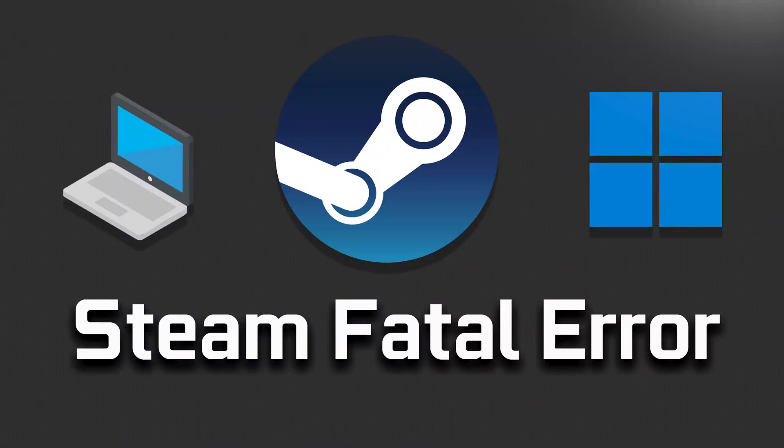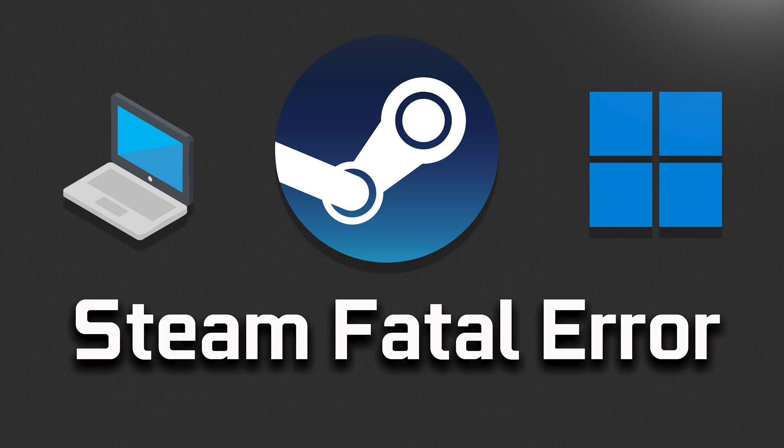In this tutorial you will learn how to fix fatal error, failed to connect with local steam client.